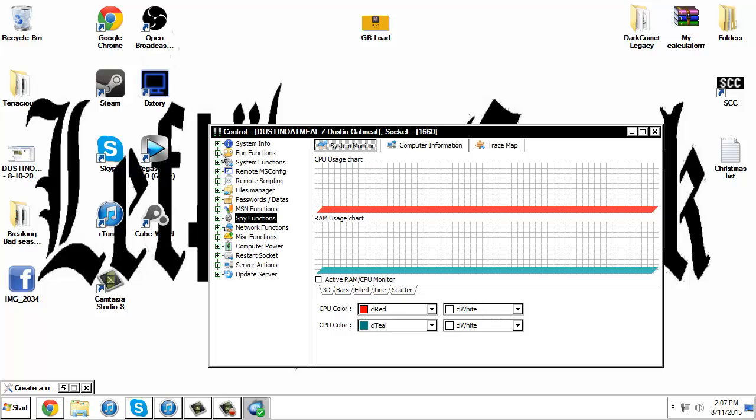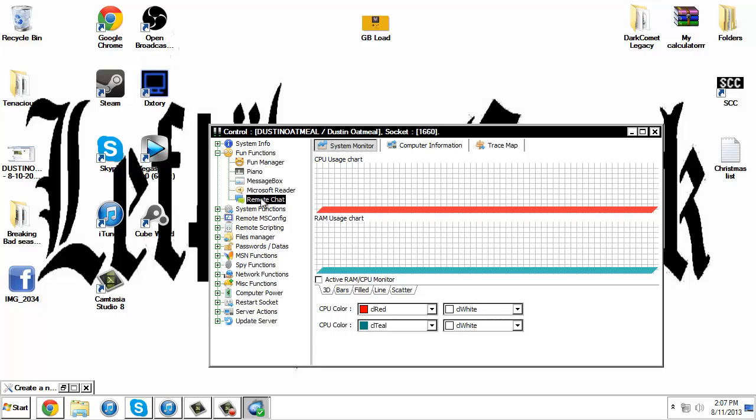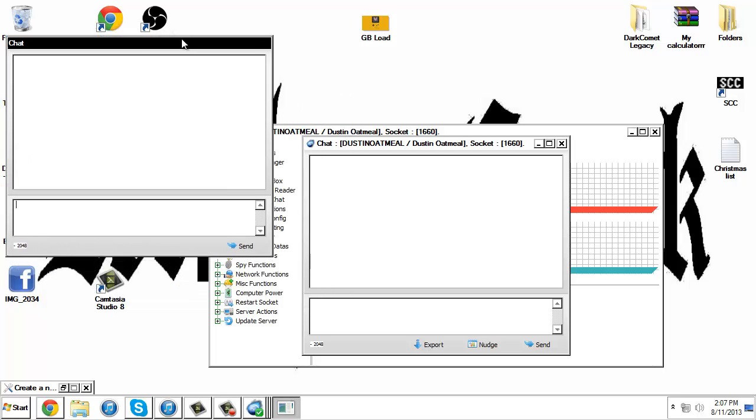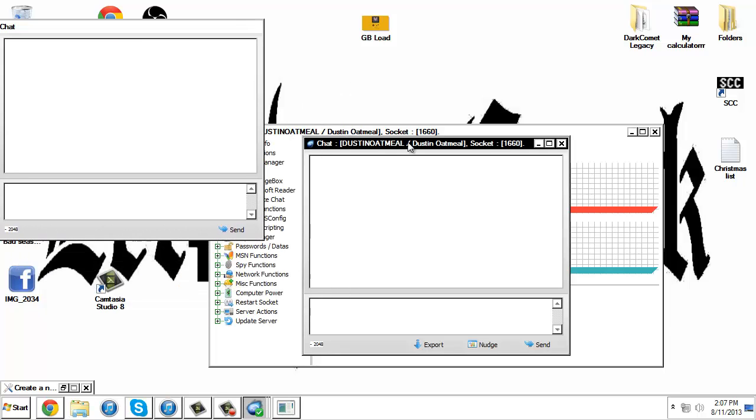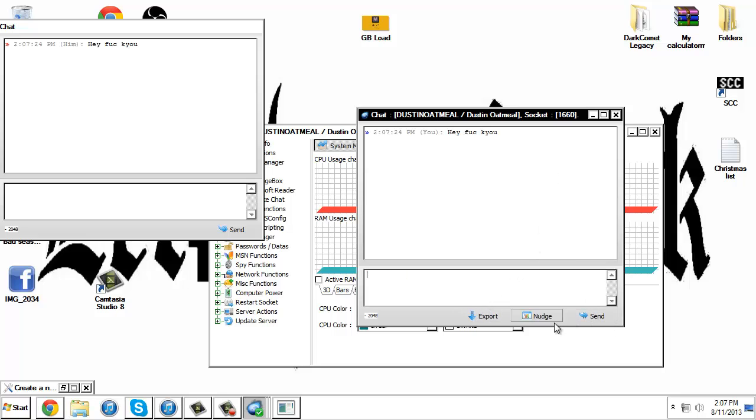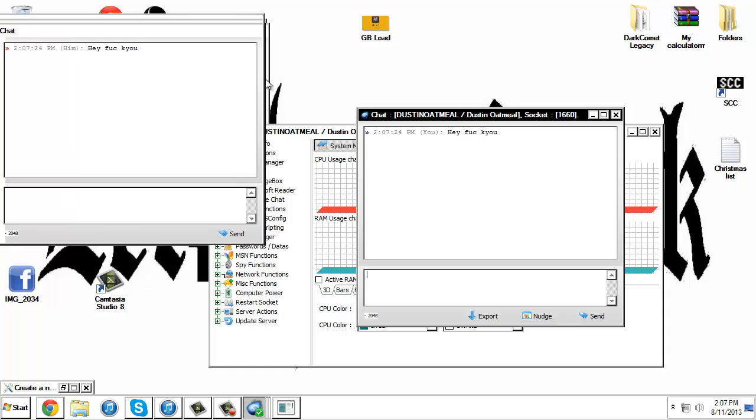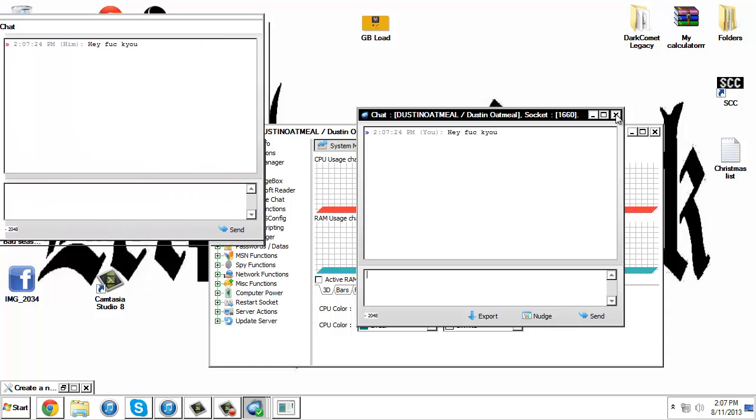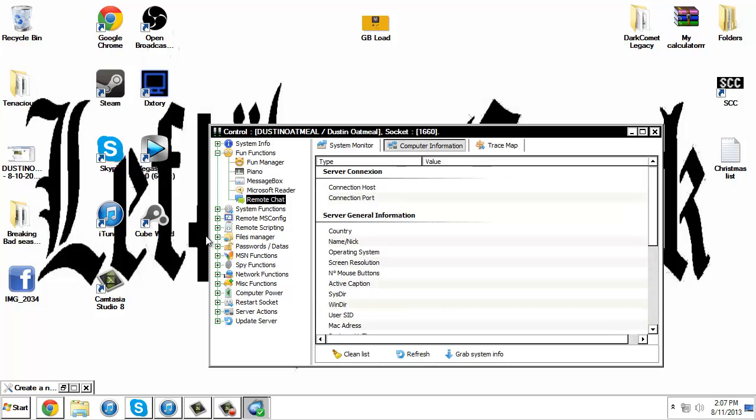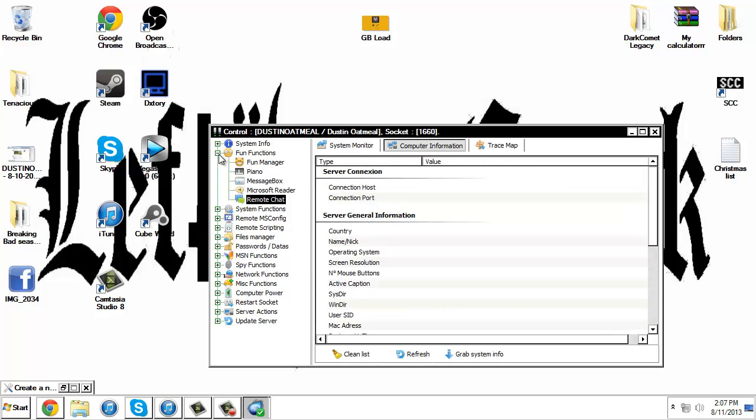You can do things like play a piano through them. You can remote chat them. This is what they're seeing, this is what you'll be seeing. Just type in hey, fuck you, send, and then you can just make it shake and stuff like that. That's a little bit scary. Play around with all this stuff. It's really self-explanatory. Thanks for watching.